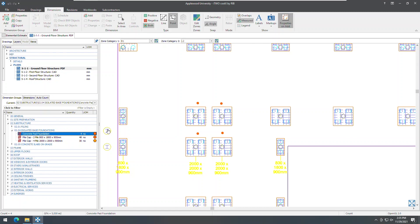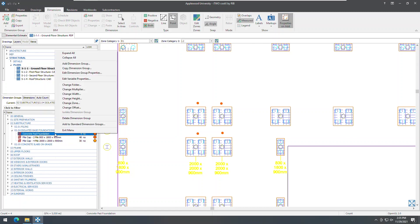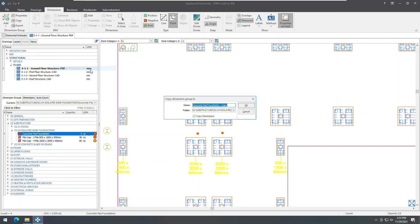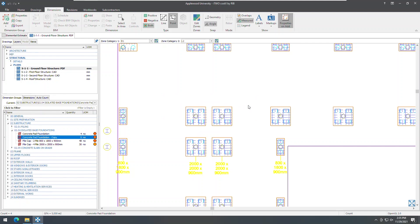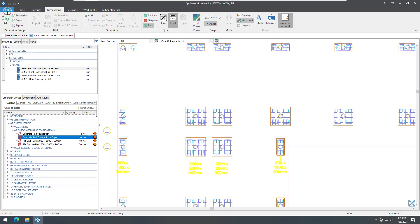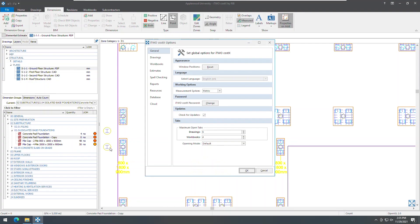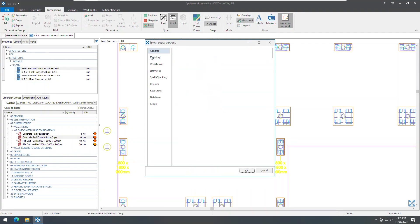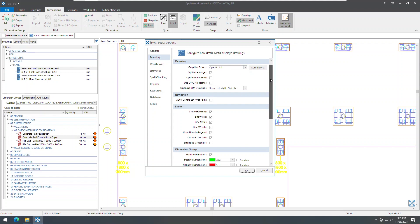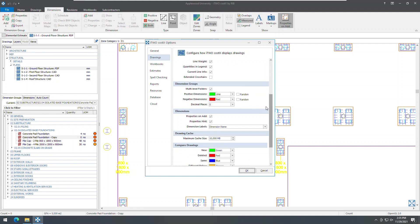Next, we'll cover a few enhancements to dimension groups and takeoff. When copying a dimension group, you can choose whether to copy over the quantities in the dimension group. If the copy dimensions box is unchecked, only properties of the selected dimension group will be copied and the dimensions within it will not be carried over to the new dimension group. When specifying the number of decimal places to display for quantities in the dimensions group list window, it is now possible to select up to four decimal places.